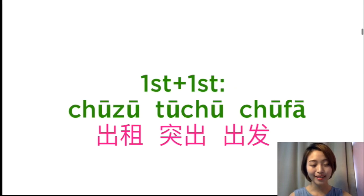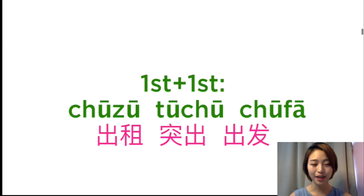In today's lesson, we're going to continue to do the tone practice. Let's begin.